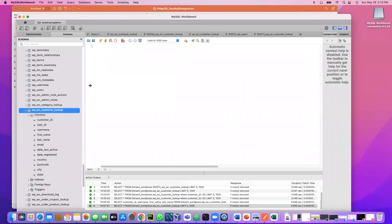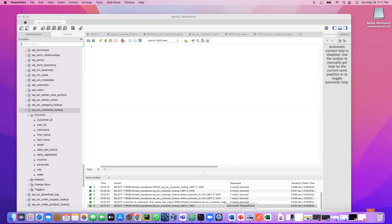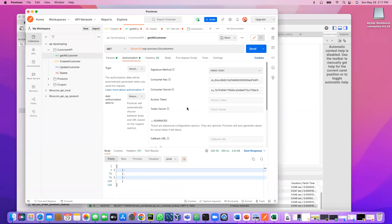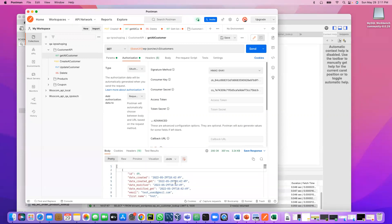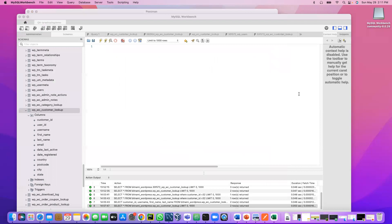In the last video we learned how to install and download MySQL Workbench and how to make a connection. Before coming here, I also created customers using Postman. So we have customer ID 49 and another ID 50. The expectation is that both customers should be available in the database.